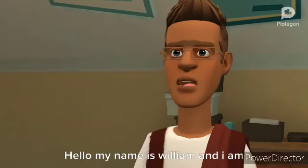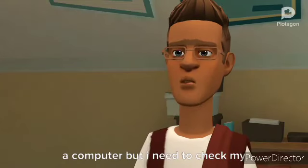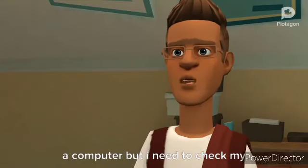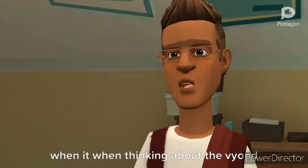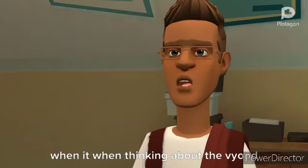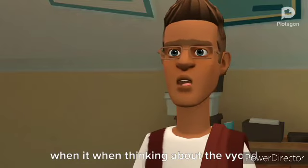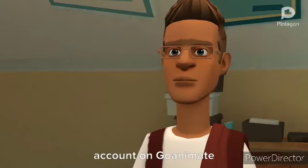Hello, my name is William and I am a computer, but I need to check my mental computer. It might have crashed when it went thinking about the buy-in account on GoAnimate.